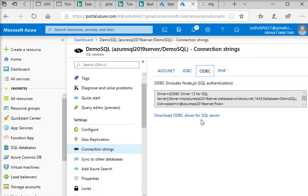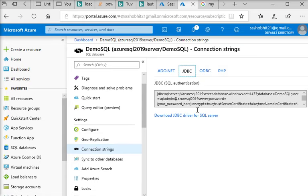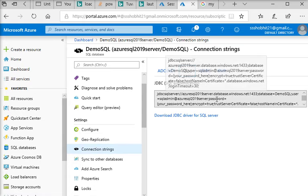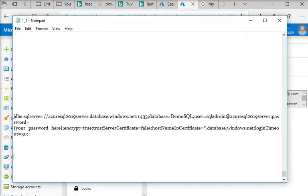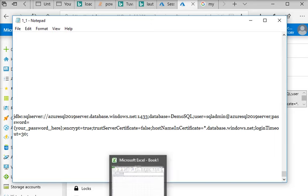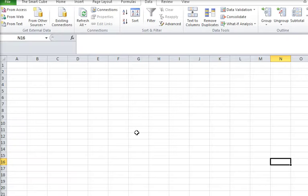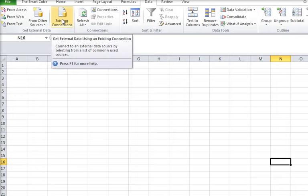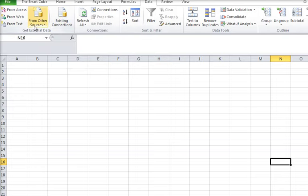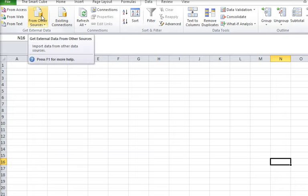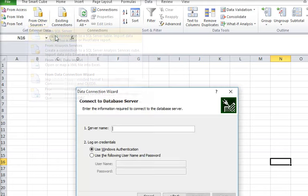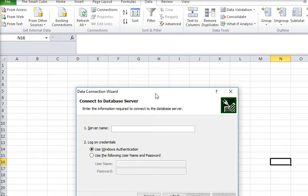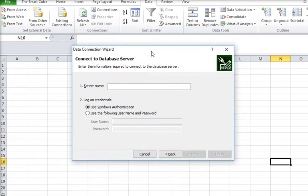Then here there is the connection string. I have just copied this connection string and pasted it into my notepad. Then I am going to open my Excel file. Here you can see in the data there is an option 'from other sources'. Click on it and you can choose 'from SQL Server'.